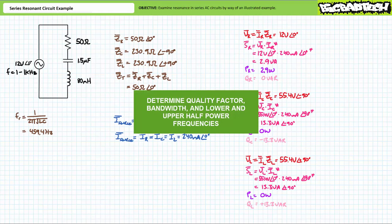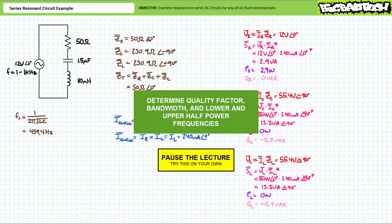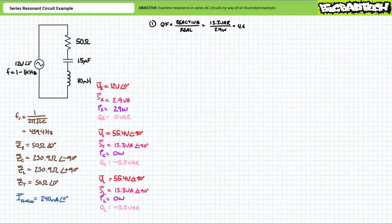Let's see if we can qualify the circuit's resonant condition with a couple measurable quantities: specifically quality factor, bandwidth, and the lower and upper half power frequencies. By all means pause the lecture and determine these properties on your own. If you're tracking, you should have obtained the following results. There are a couple ways to calculate quality factor. On a basic fundamental level, quality factor compares the reactive power exchange between the reactive elements with the amount of real power dissipated by the circuit. In its purest form, quality factor is calculated as a ratio of reactive power placed in storage over the real power. Given the capacitor and inductor both experience 13.3 VARs of reactive power and the resistor experiences 2.9 watts of real power, the quality factor of the circuit will be 4.6.